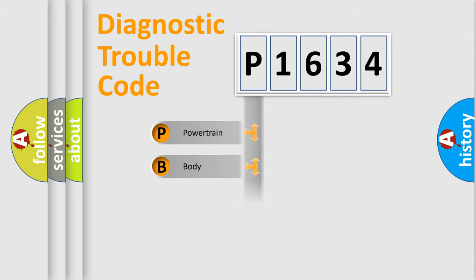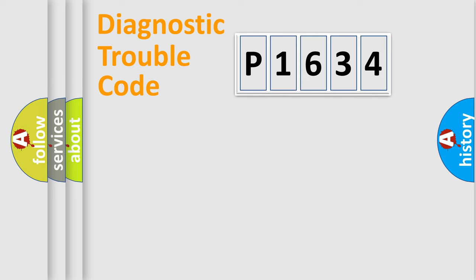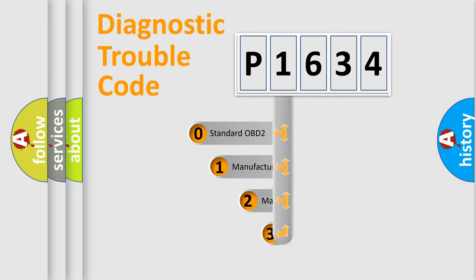powertrain, body, chassis, network. This distribution is defined in the first character code.